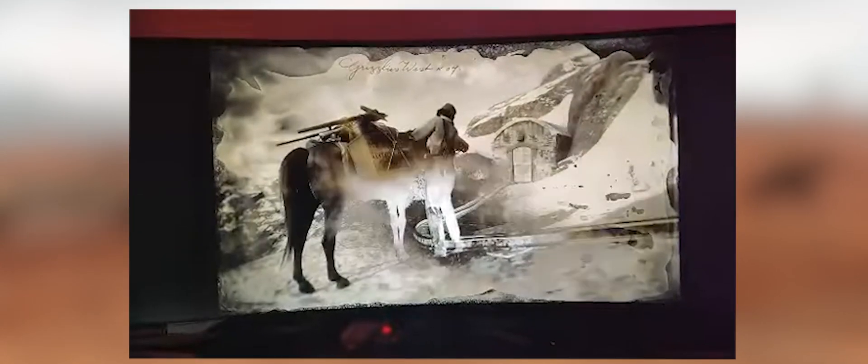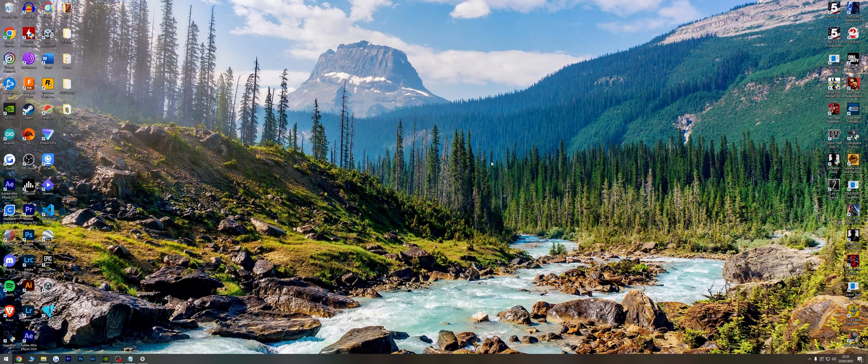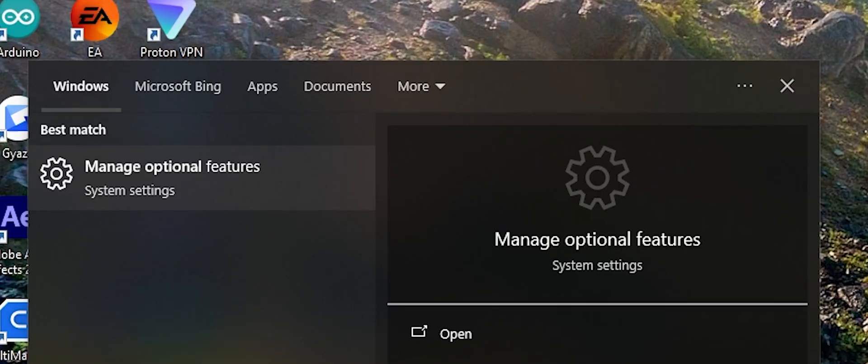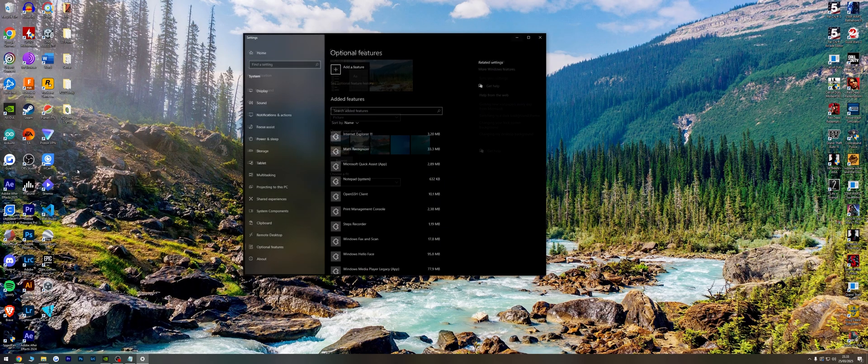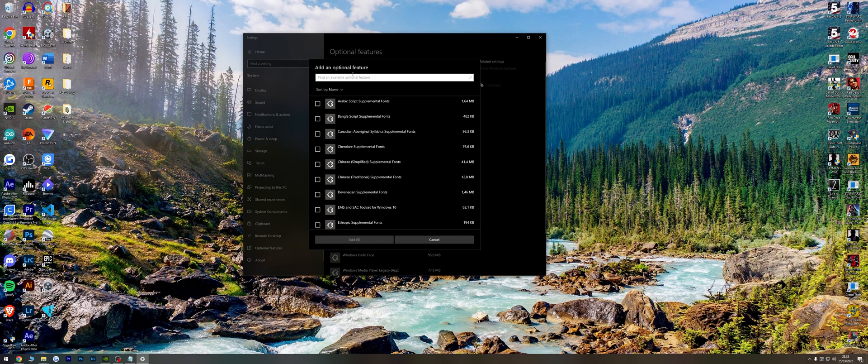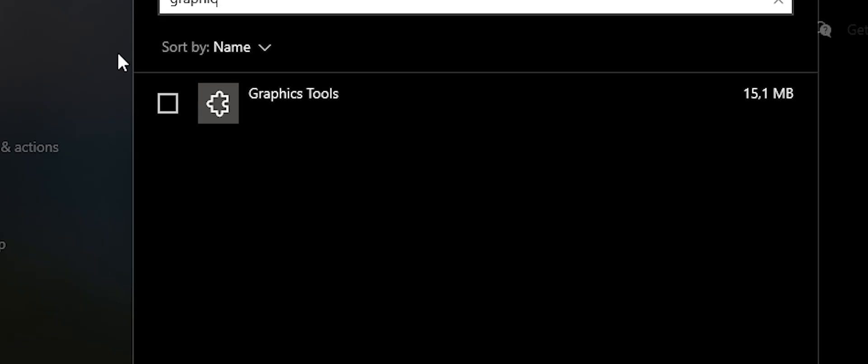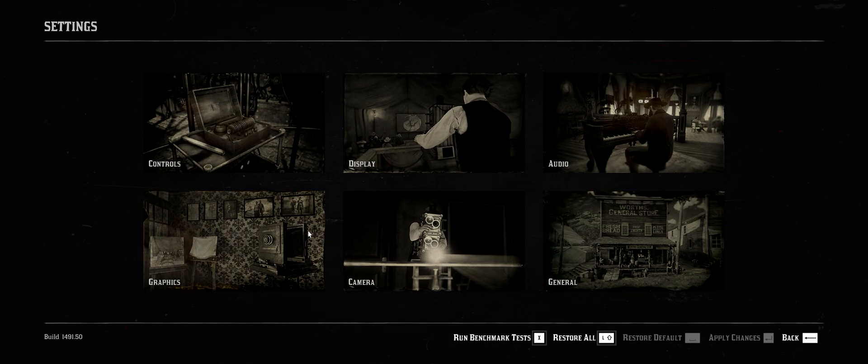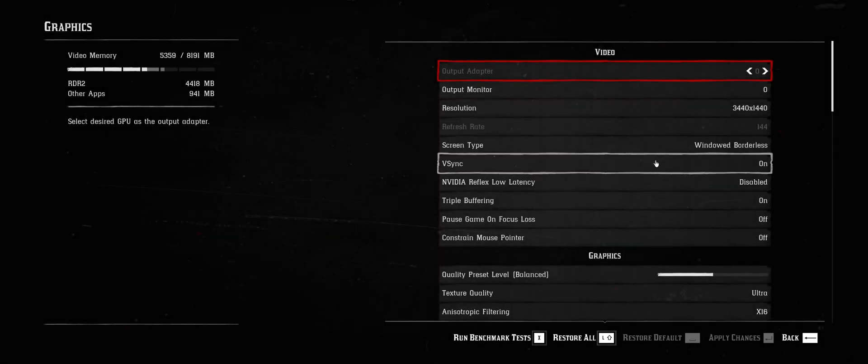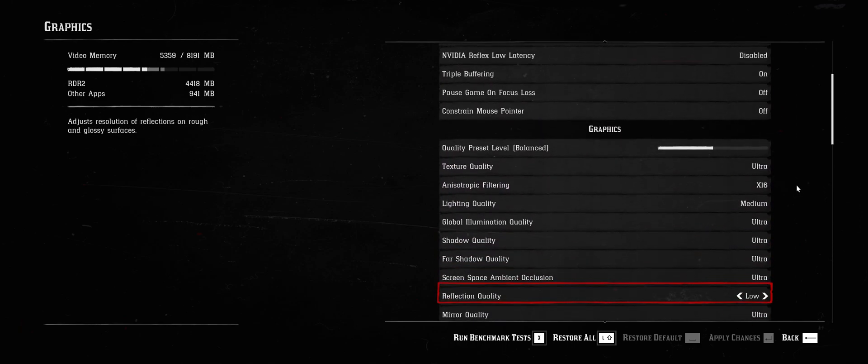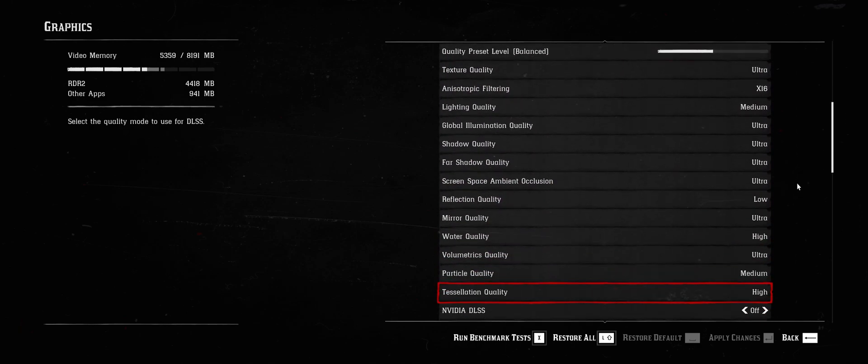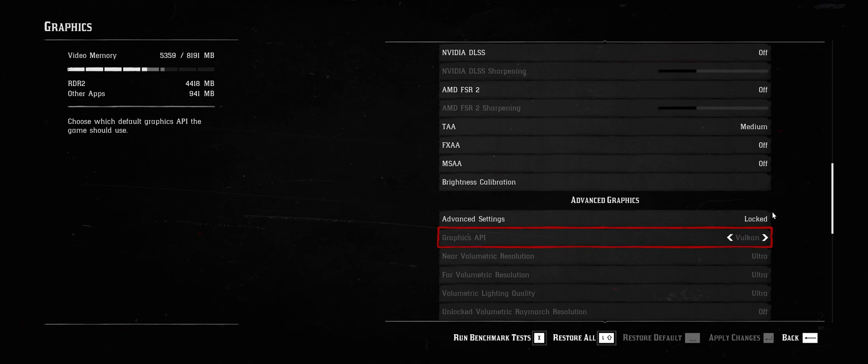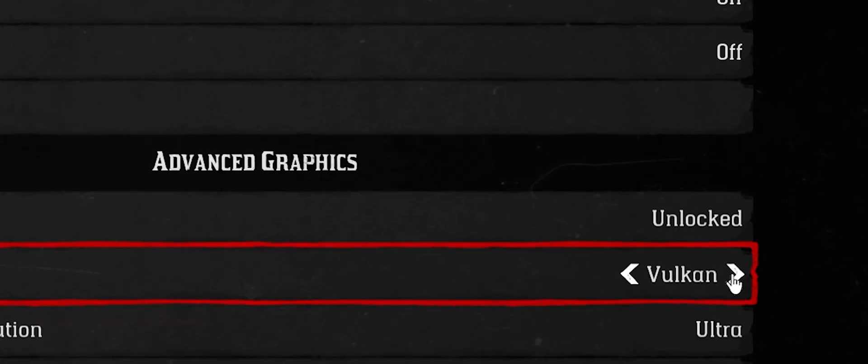How to fix Red Dead Redemption 2 crashing on loading screen. Fix 1: Open Search, manage optional features, search for graphics tools, and install graphics tools. Open Red Dead Redemption 2 and change the graphics API from Vulkan to DirectX 12.